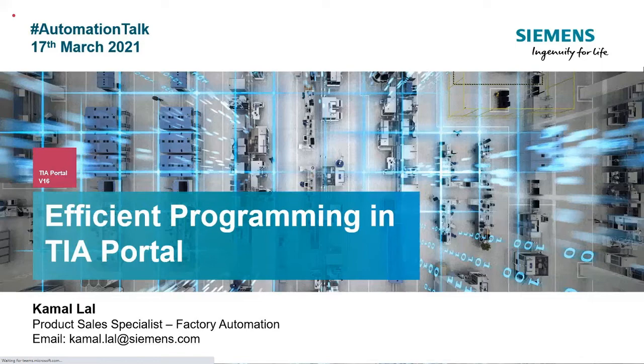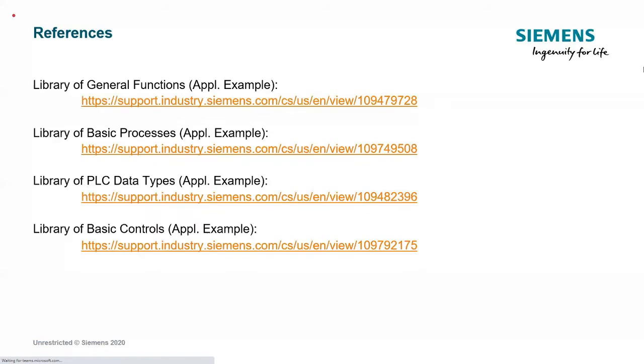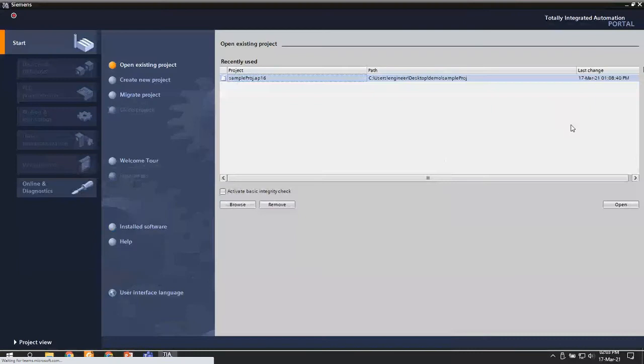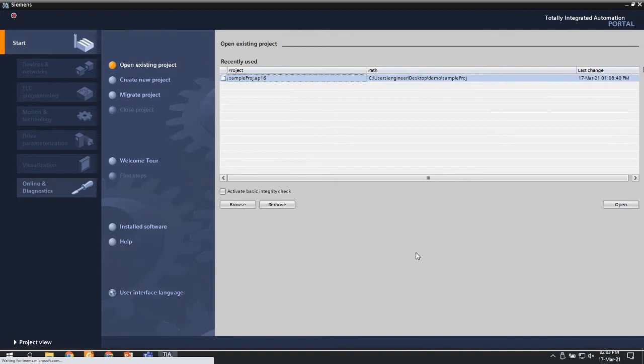Unlike our usual way, I don't have much of presentations today. I have compiled a certain set of links which I'll be sharing at the end of the presentation. So to begin with, once you start TIA Portal and open it, most probably the portal view is the first view that you will get.